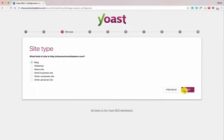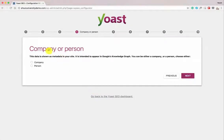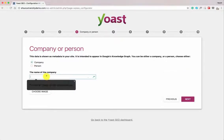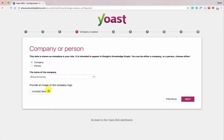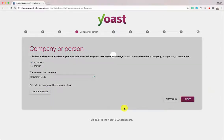I'm selecting Blog and clicking Next. If it's your personal blog — say venharsh.com — select Person. In this case it's a company, so I select Company, add the company name. It's a good idea to also add a default image; since I don't have one I'll skip it, but if you have a Gravatar or logo for your blog, do add it here. Click Next.